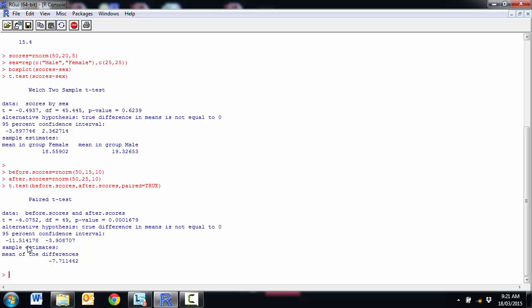Again, we get the confidence interval of the difference. And we get the mean of the difference as well. So that covers our three different kinds of t-tests that we would do in R.